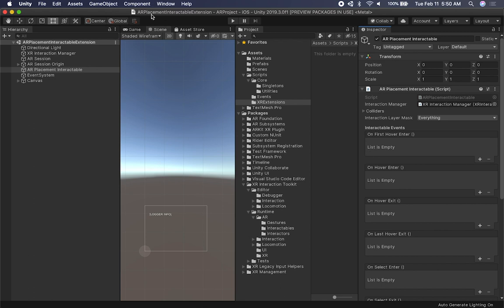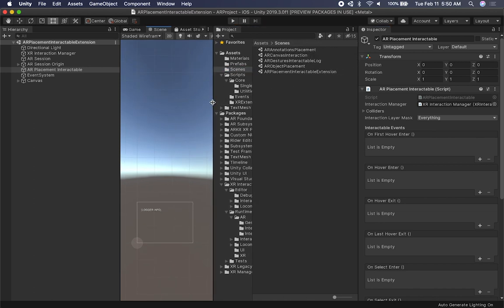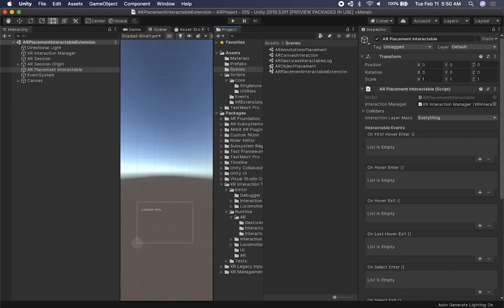The first thing I'm going to do is I have a new scene called the AR placement interactable extension, and this is the one we're going to use for our demo. I have the other ones intact based on the previous videos, so you can run this one as soon as I put it on GitHub.